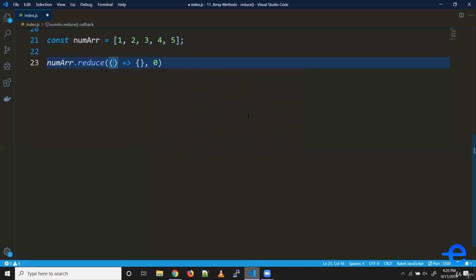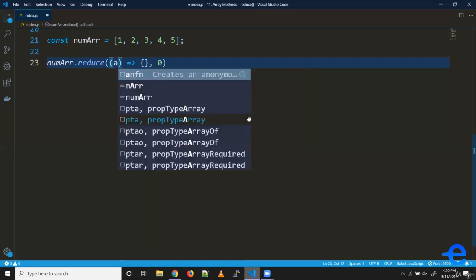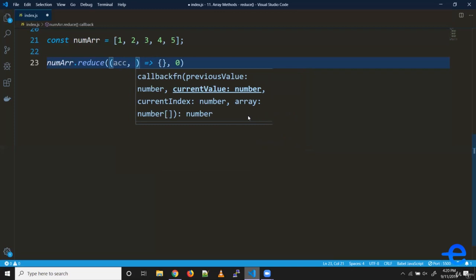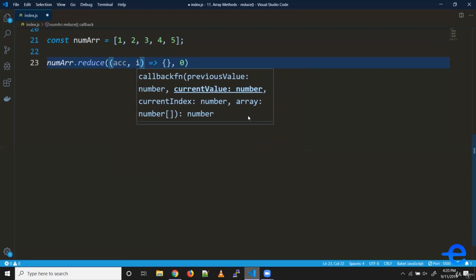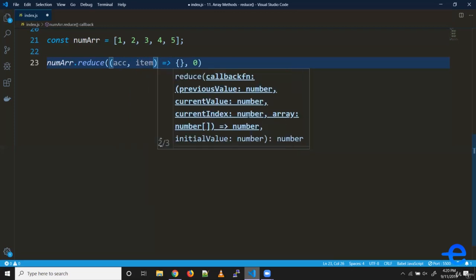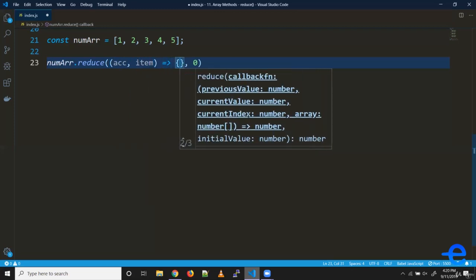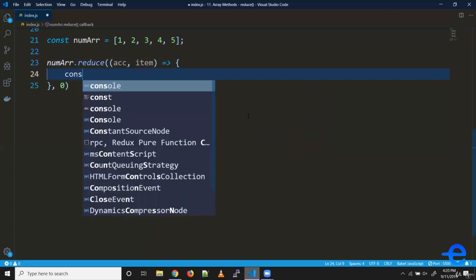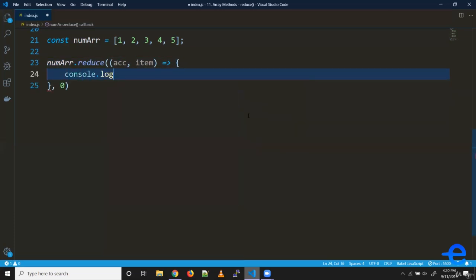Now this accumulator is passed down to our callback function. So let's say acc, which represents accumulator, you can name it anything you want. And second is the current item, which is being iterated.